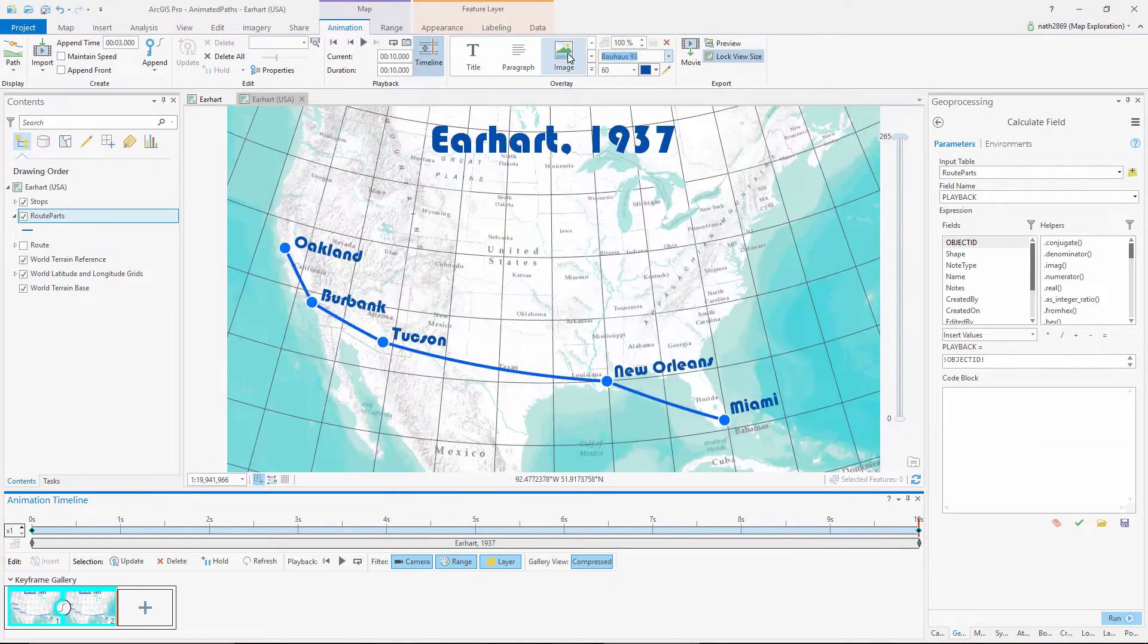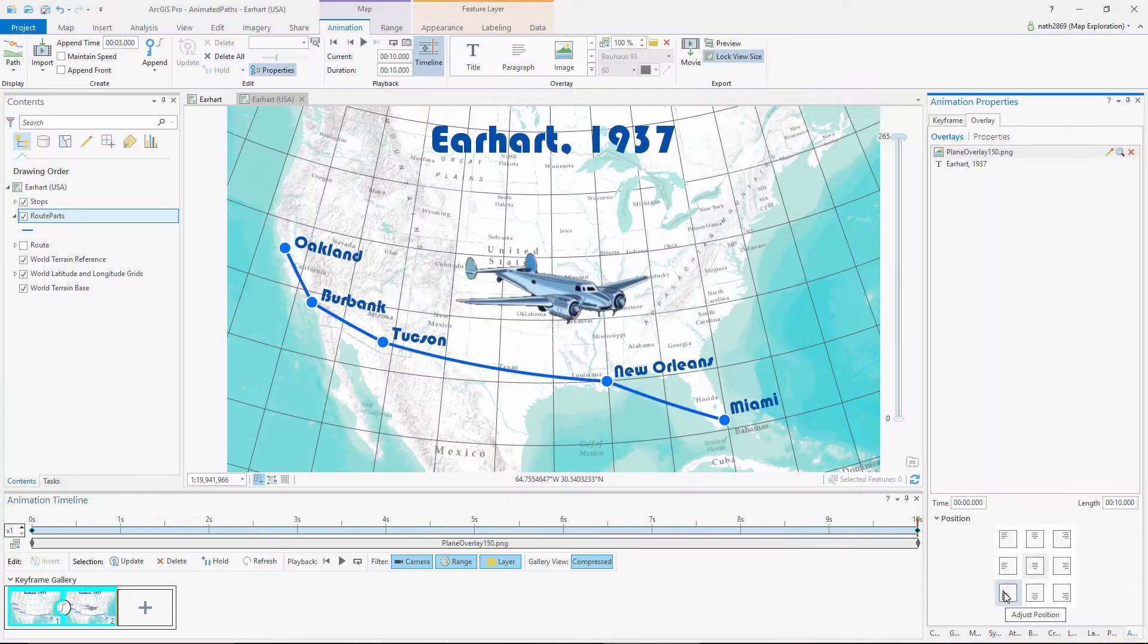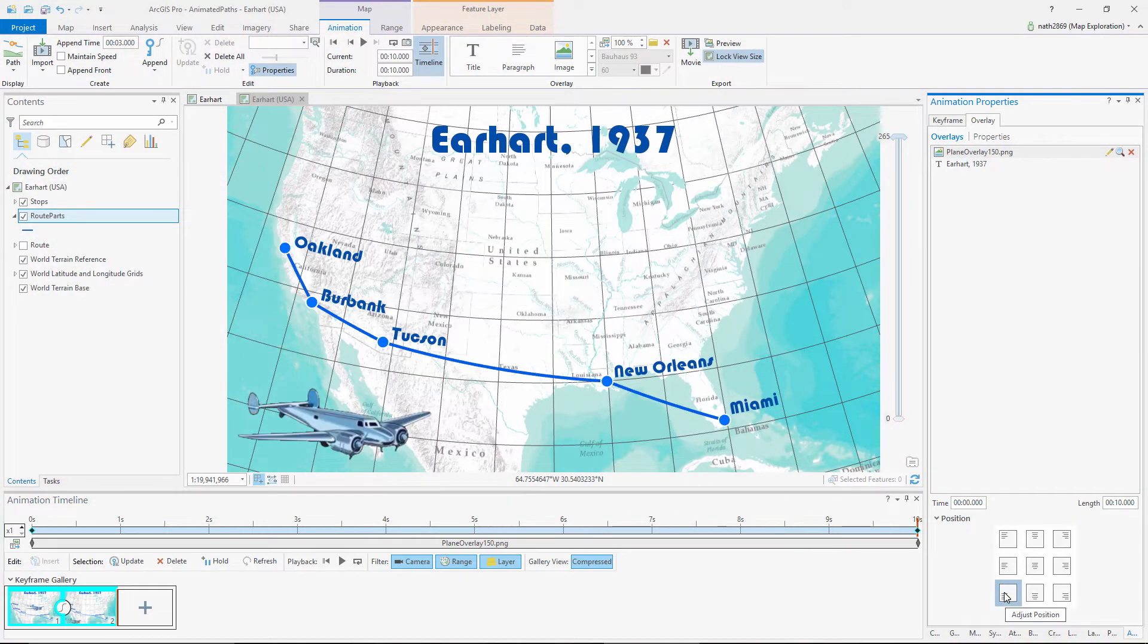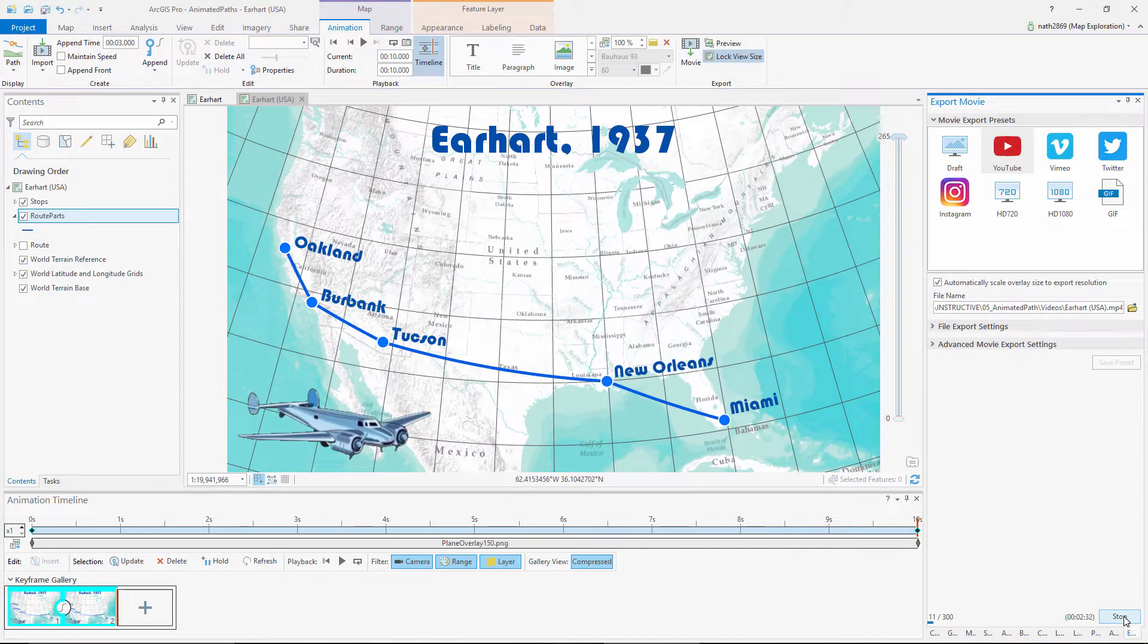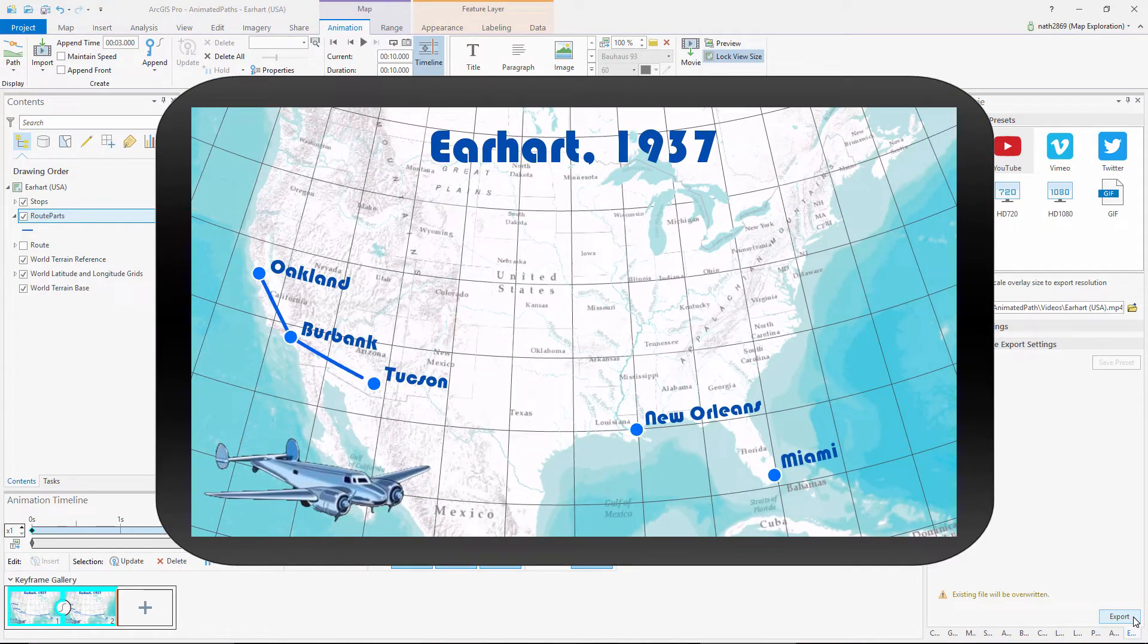You can add titles and overlay images, and export to video. Our animation currently has a static viewpoint, but you can update the animation to fly along the lines if you want.